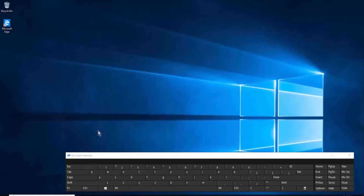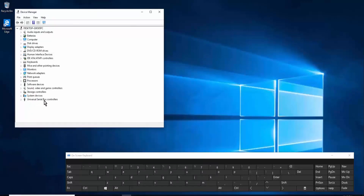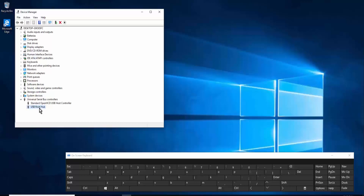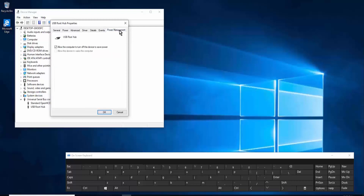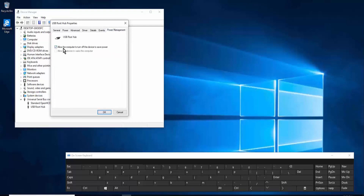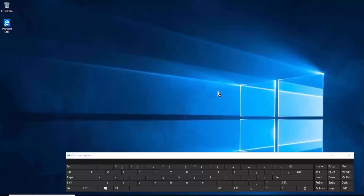Method five: uncheck Power Save. Right-click on the Windows icon, click Device Manager, and find Universal Serial Bus Controllers. Click on the arrow or double-click it. You may see USB Root Hub or Generic USB Hub — double-click on it, go to Power Management, uncheck the power save option, click OK, and restart your PC.